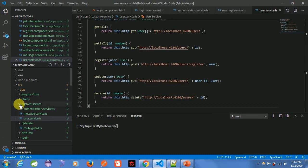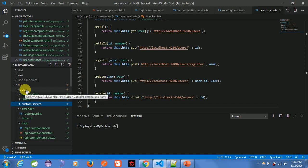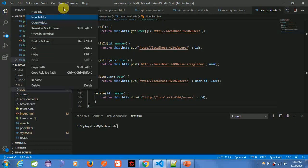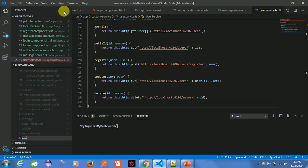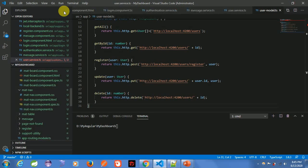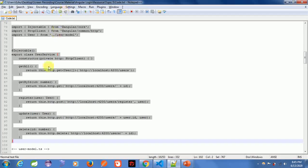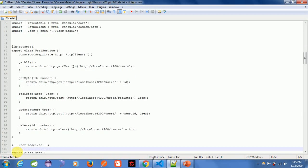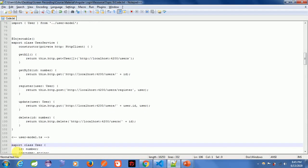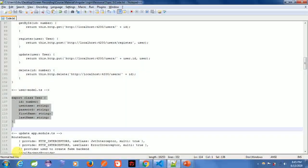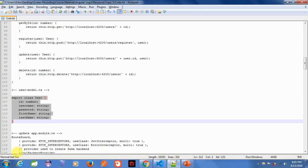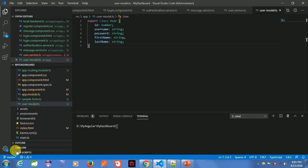Now we have created all three services. Next is to create a new file named user model dot ts, and this is the code. So now we are done with the new files. Let's start updating the previous work, starting with app dot module dot ts.